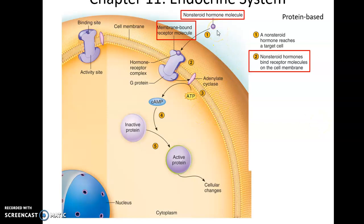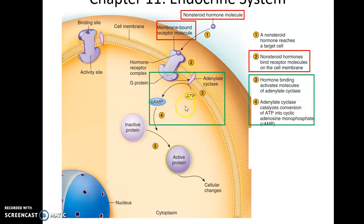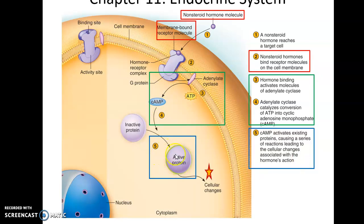Non-steroid hormones are able to travel in the bloodstream all by themselves without any carrier proteins. They reach the cell membrane and bind to their transmembrane target receptor. This causes a cascade of events on the other side — for instance, activation of cAMP — leading to the activation of proteins already present but inactive in the cytoplasm. The binding of the hormone to the receptor triggers that cascade, which then activates those proteins, causing changes within the cell.